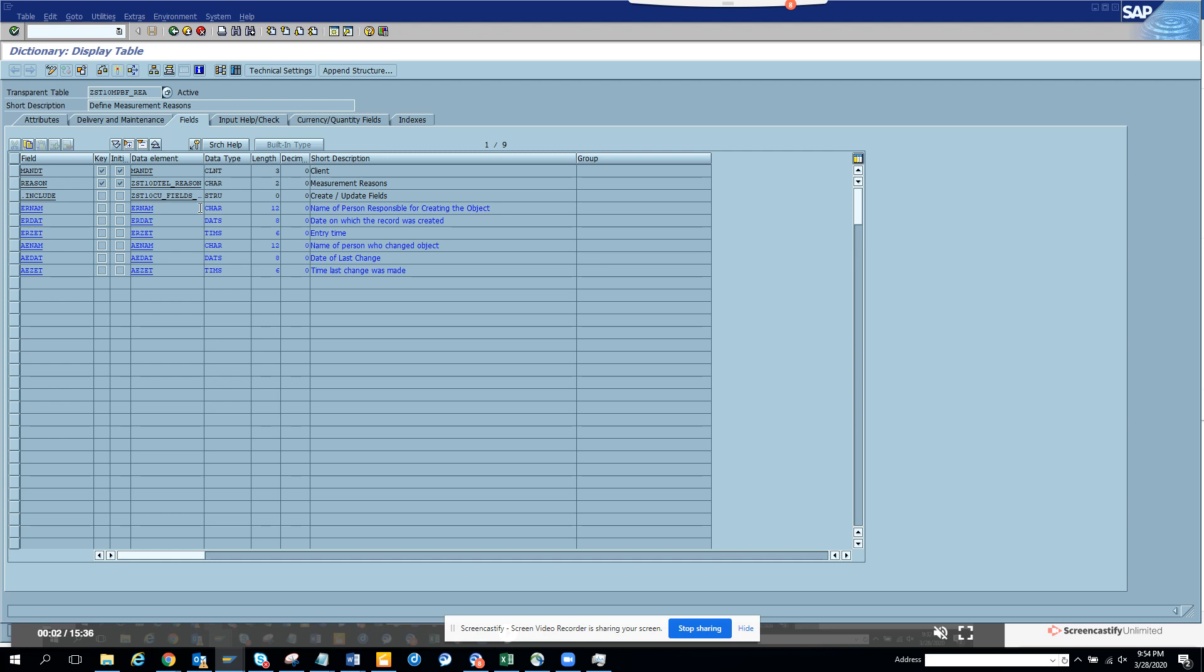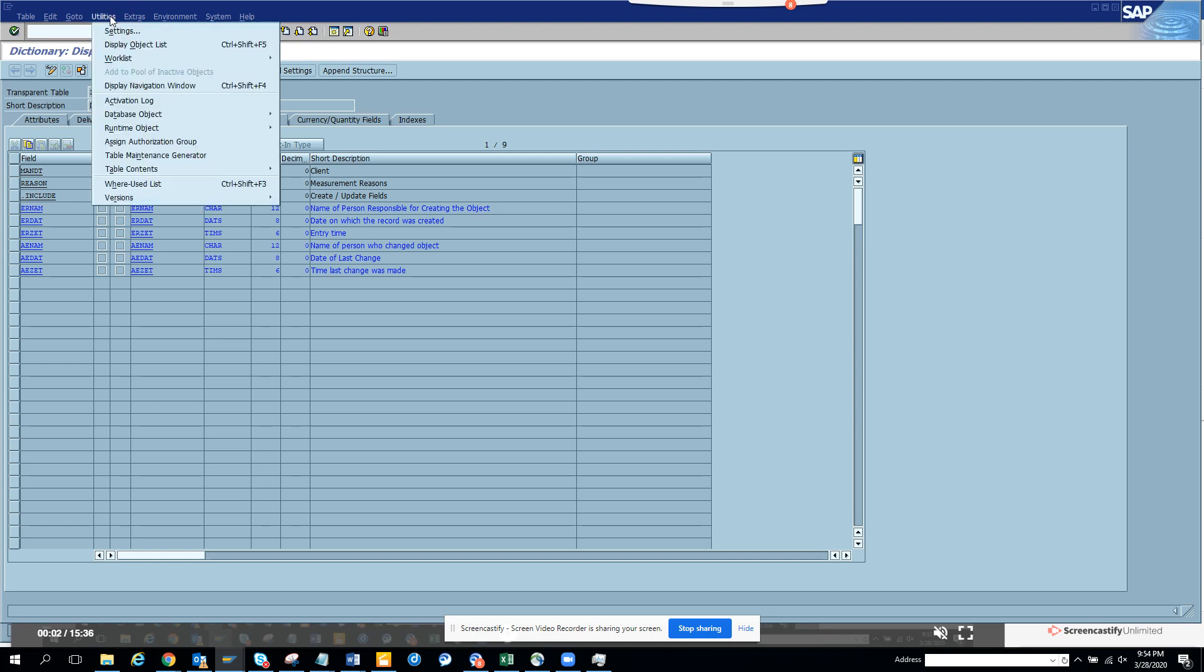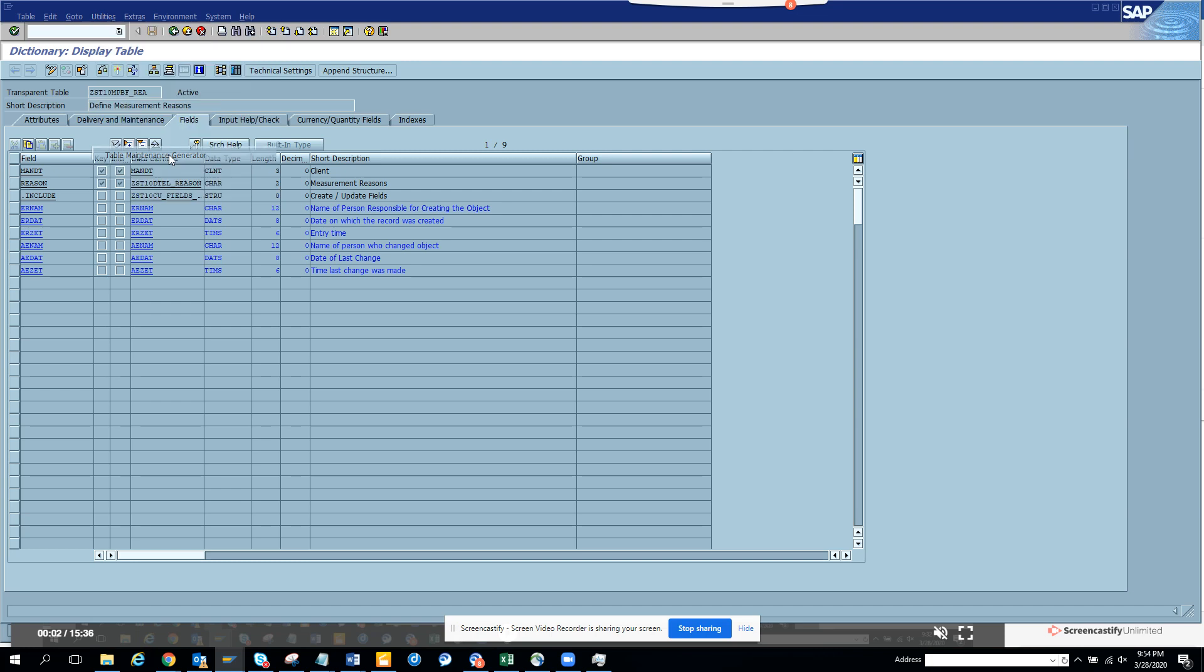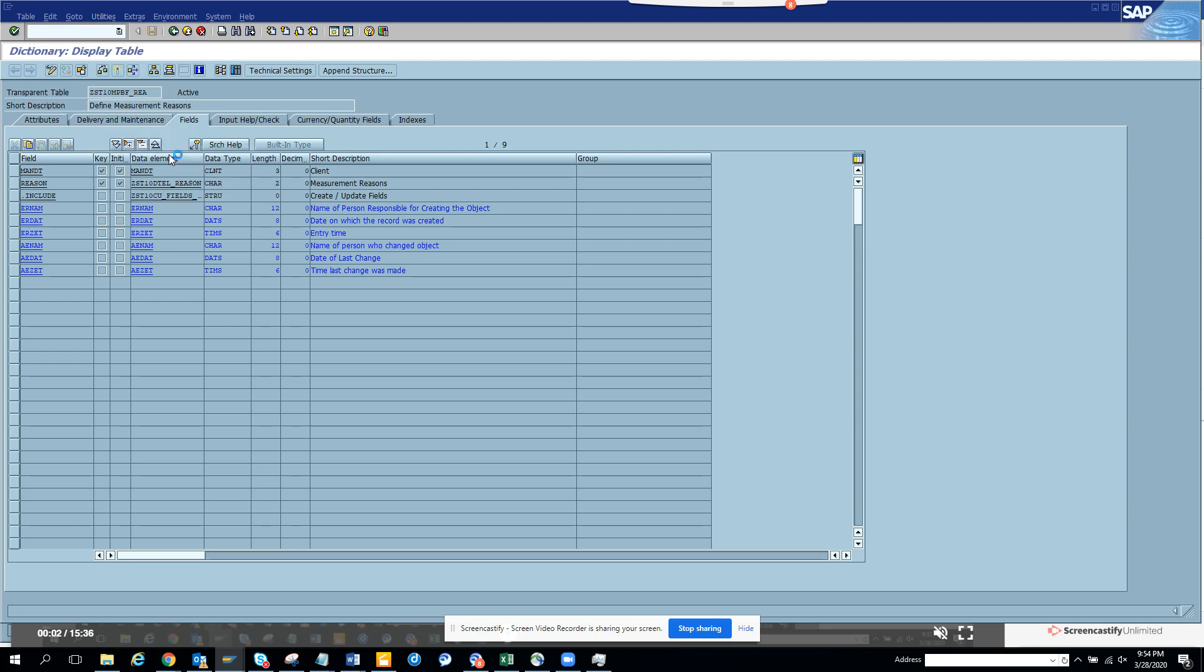Now you might ask, what is the table maintenance generator? It's something where you've created a custom table and in that table you're going to maintain the table entries manually. To maintain the table entry manually, you have to create a table maintenance generator.